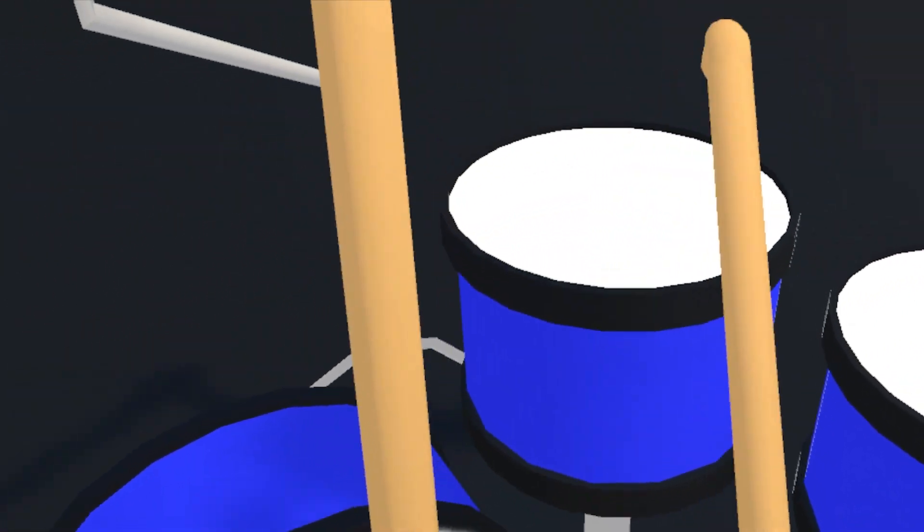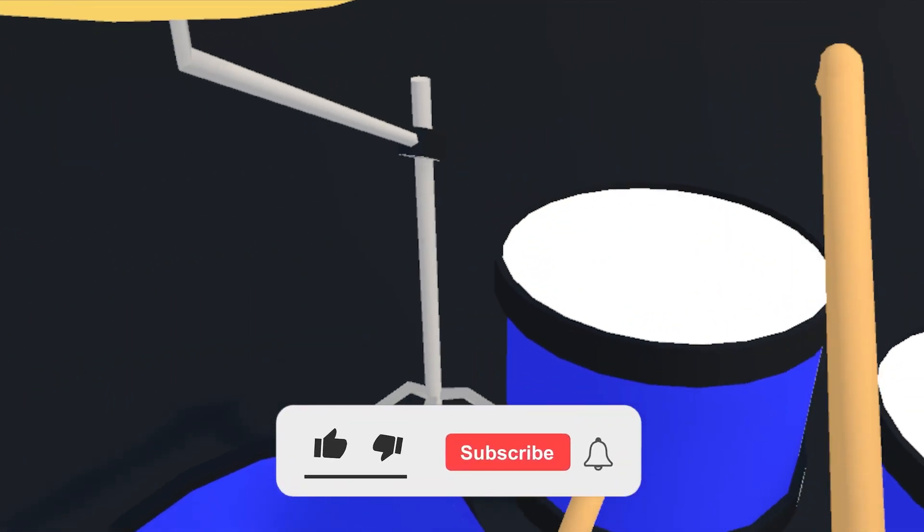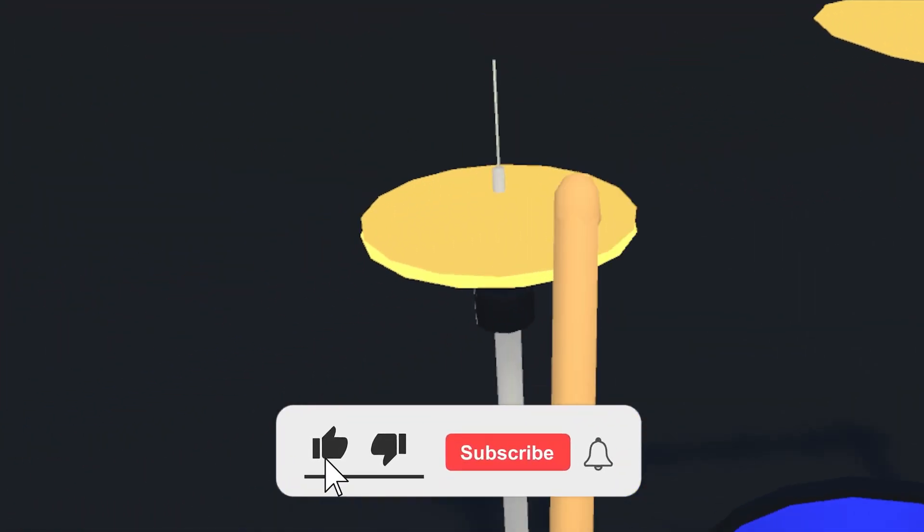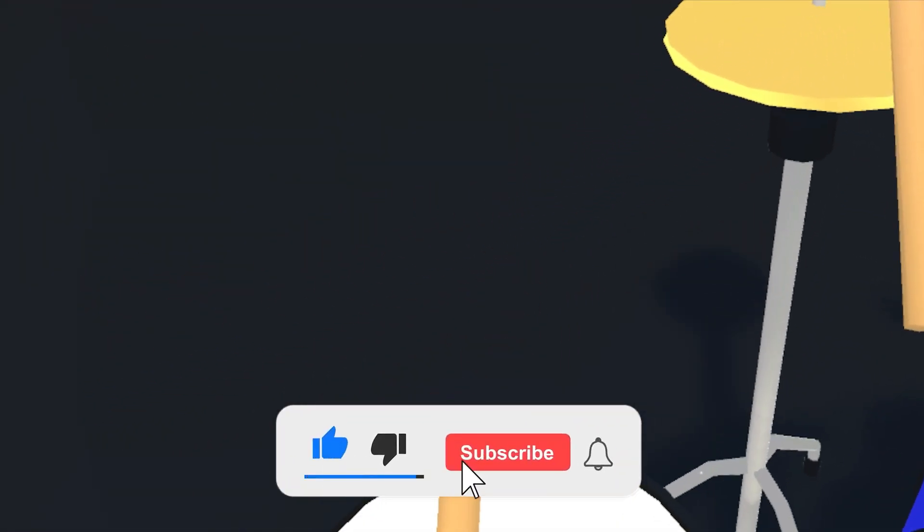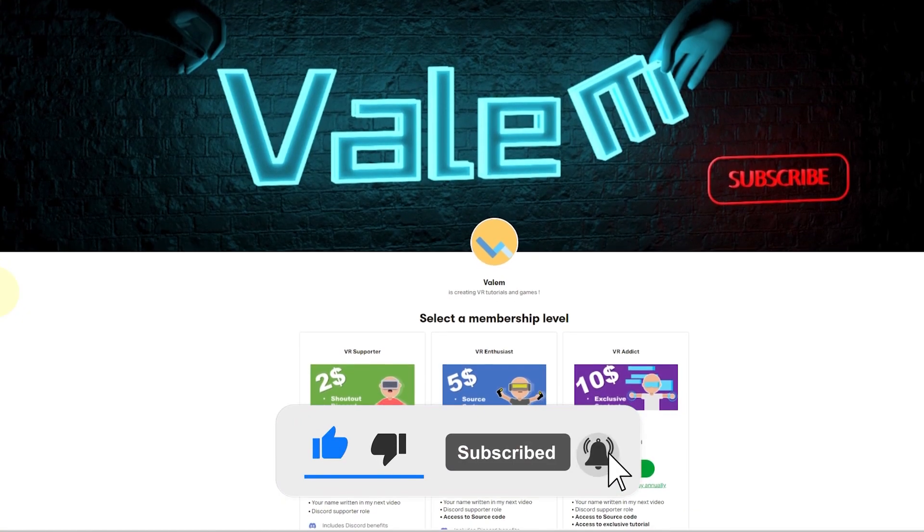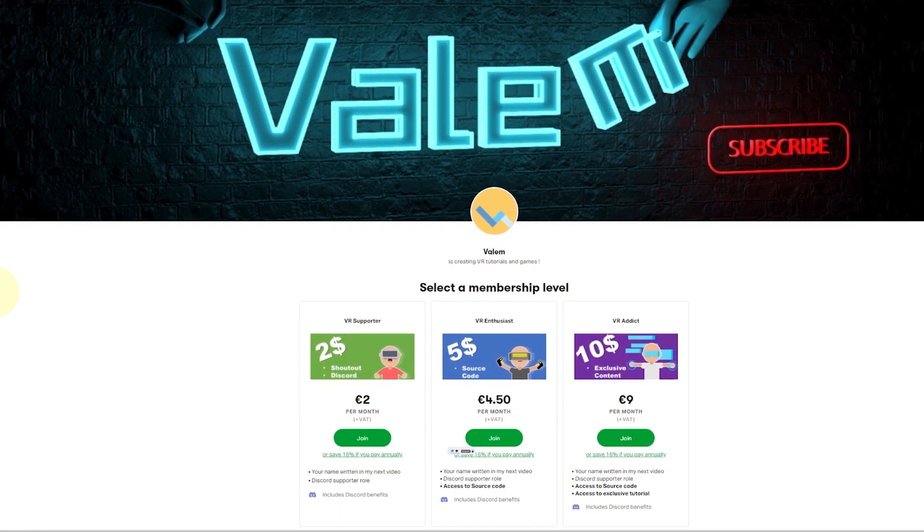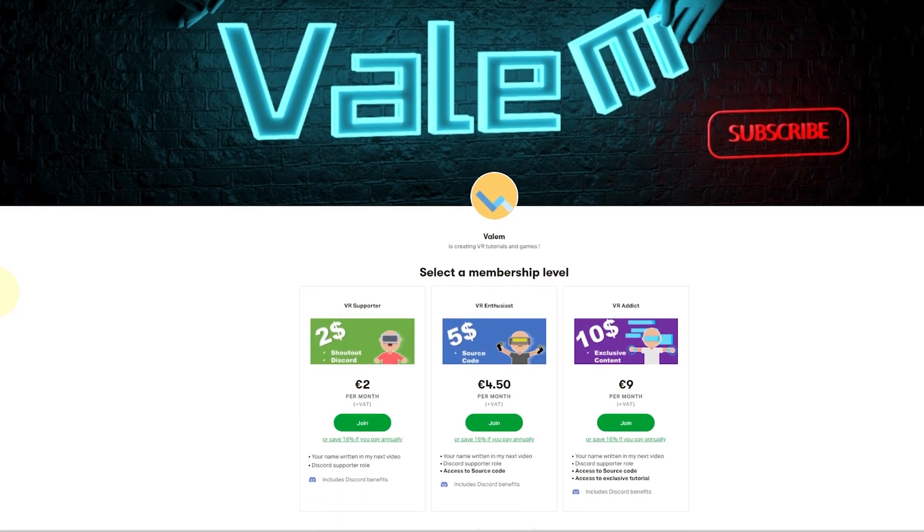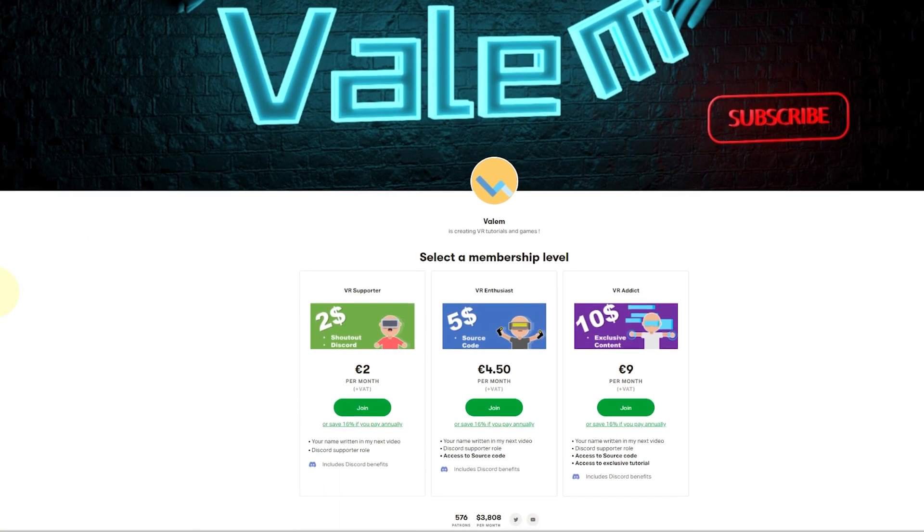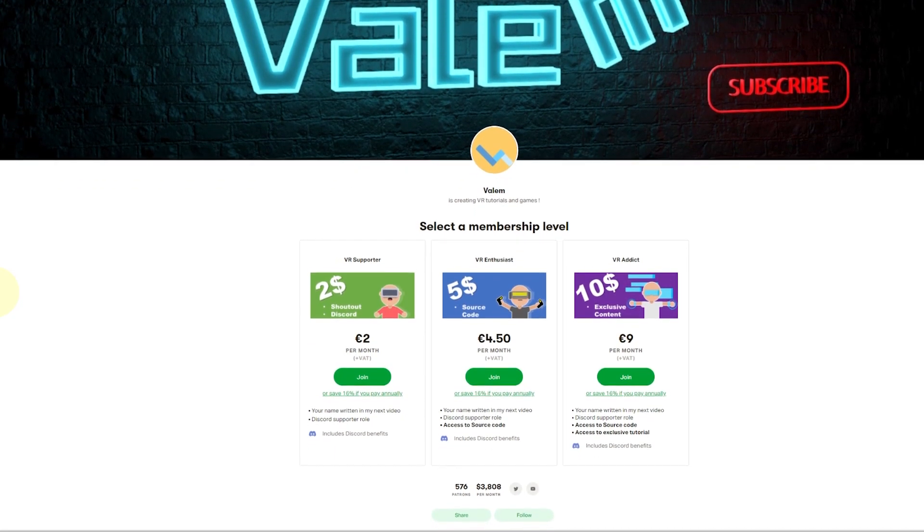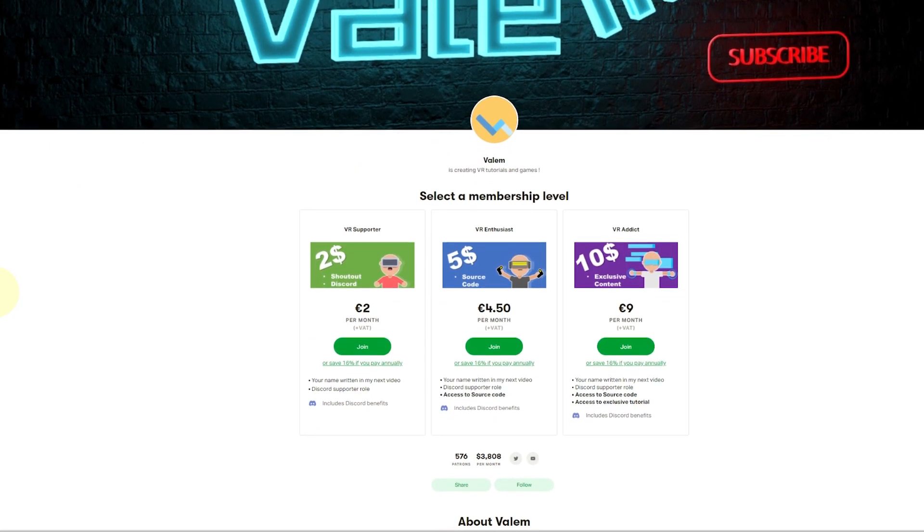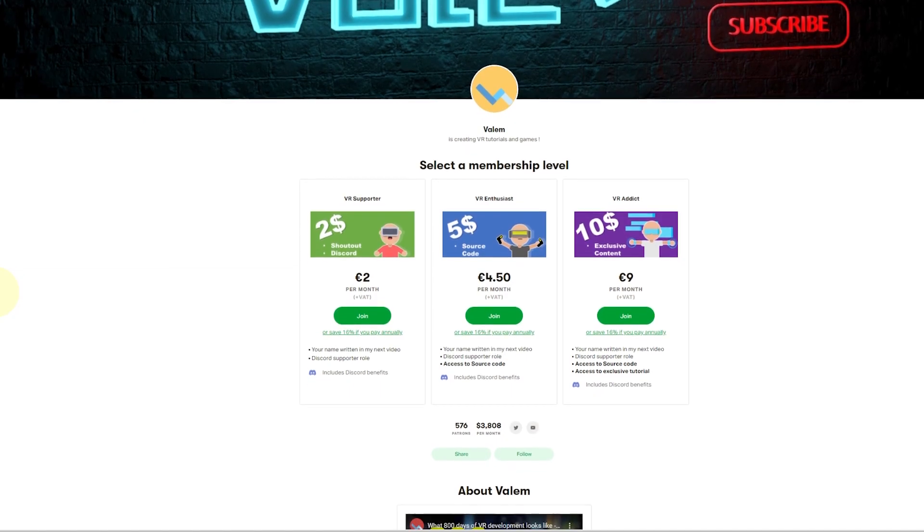So thank you for watching this tutorial. I hope you guys had fun along the way. And if you did, you can leave a like and subscribe down below. You can, as always, get the source code on my Patreon. The link is in the description, as well as all of the resources that I mentioned in this tutorial. So thank you for watching and see you soon. Bye bye.